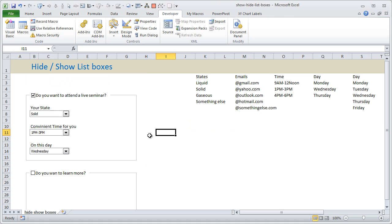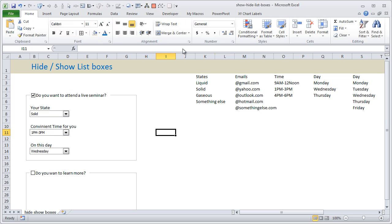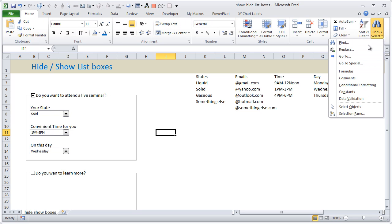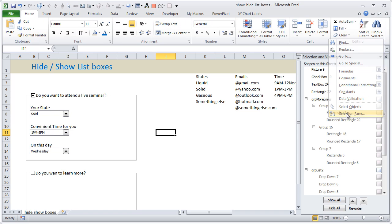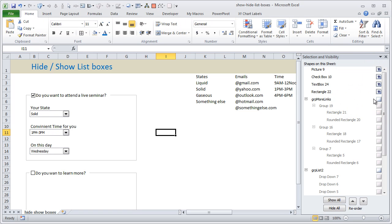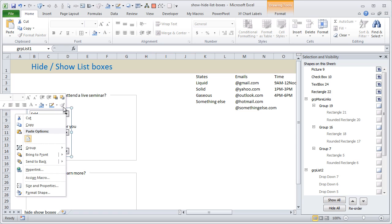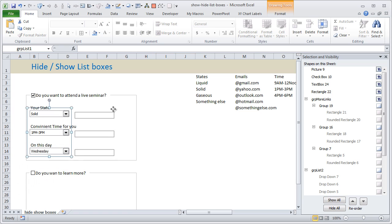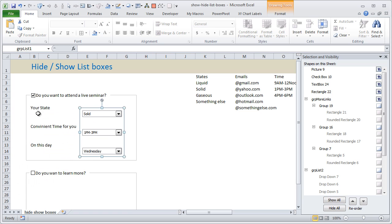Then what we need to do is I'll just go to Selection Pane so that I can show you both boxes. So these are the six boxes.